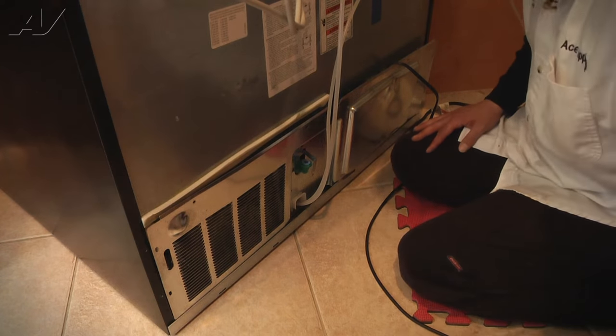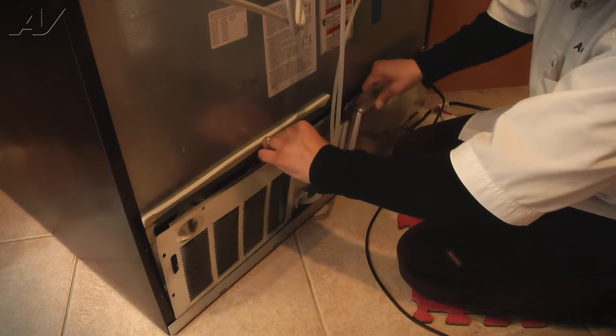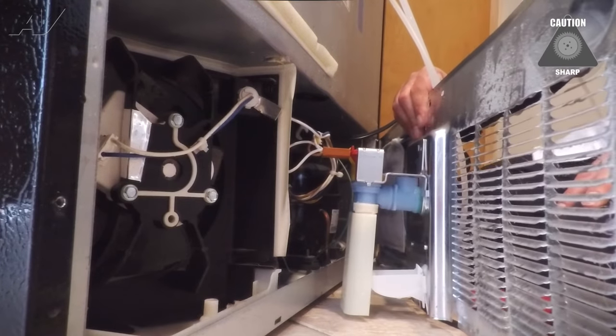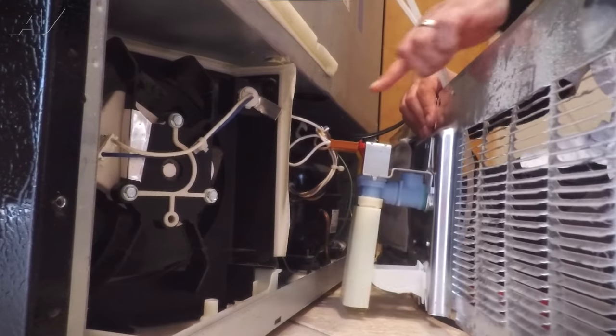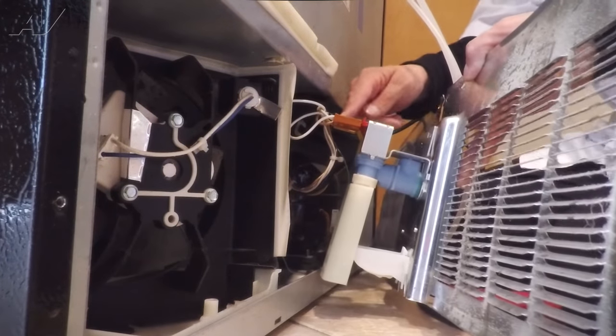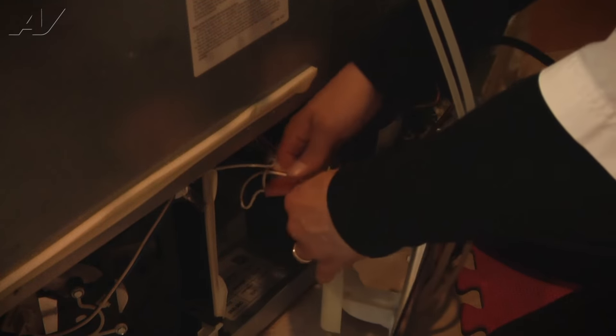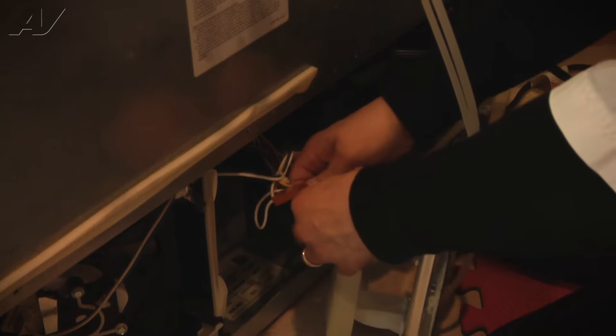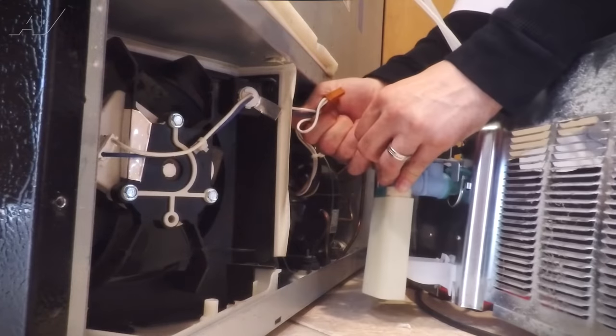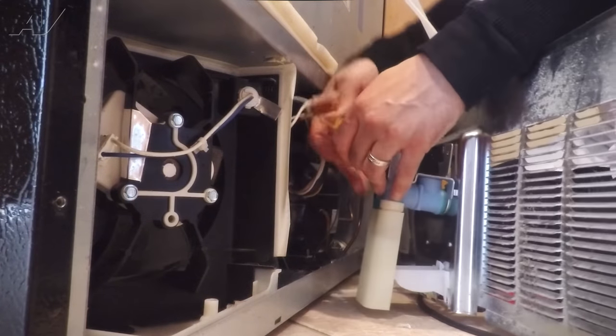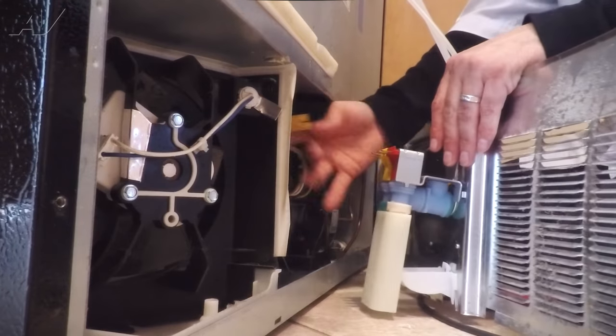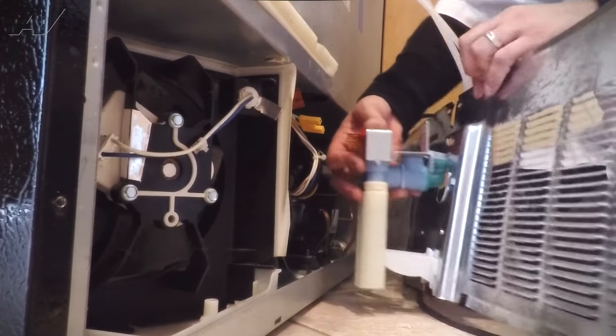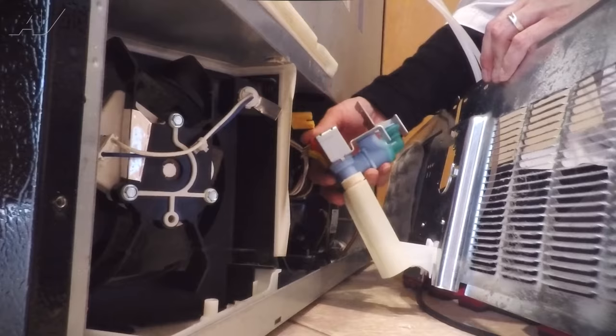With that off, we're now going to pull this part out. We're going to remove the two power supplies to the valve. Once you've got the harness off of the valves, the valve is now free because we unscrewed it.